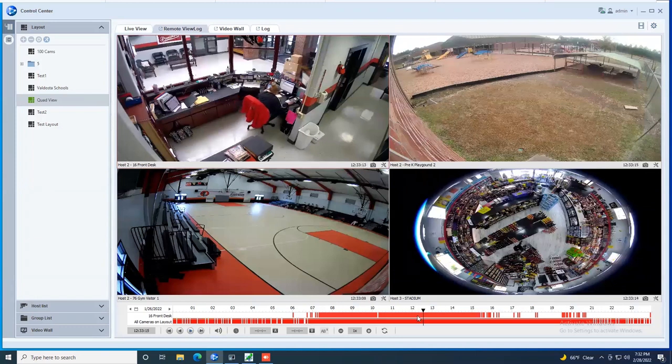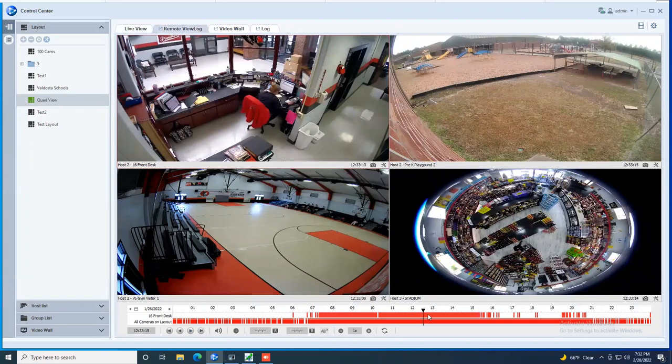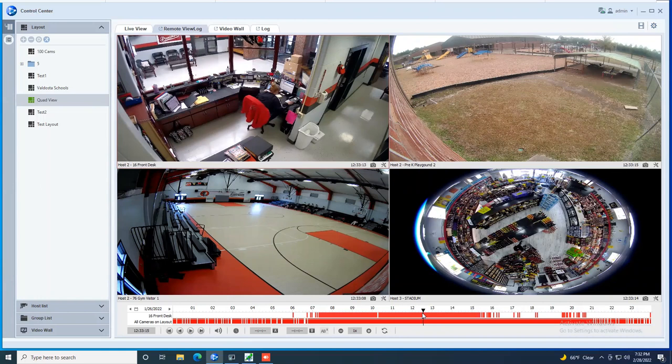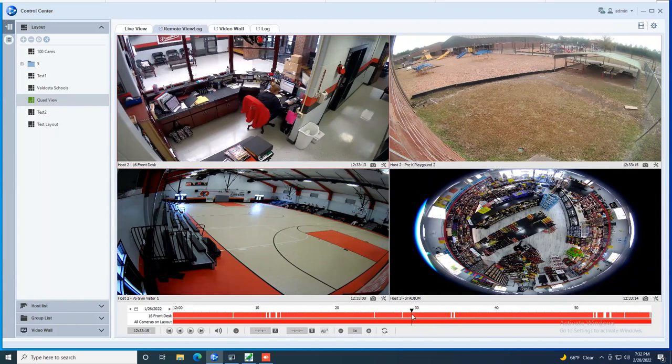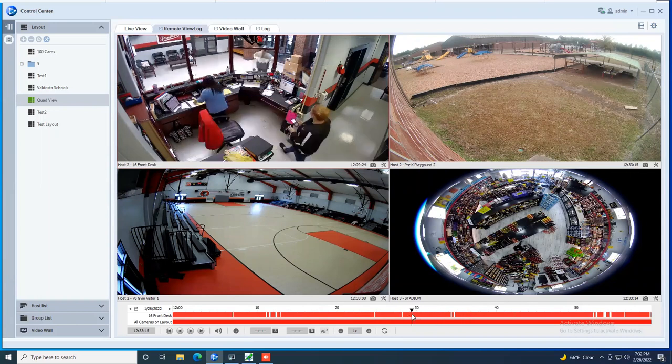You do have the ability to zoom in on an hour's worth of video. So, for example, if we want to look at the 12 to 1300 hour, you can put your mouse between those two hours, scroll up with the scroll wheel on your mouse, and now it breaks you down into a minute view of that hour. Again, you can click on a moment in time, it will sync up your cameras to that moment, and then you can hit play to watch the playback.